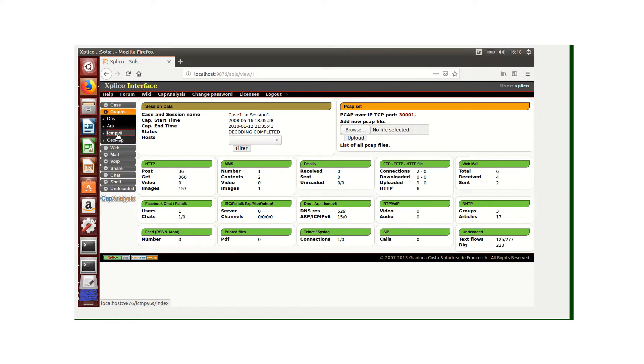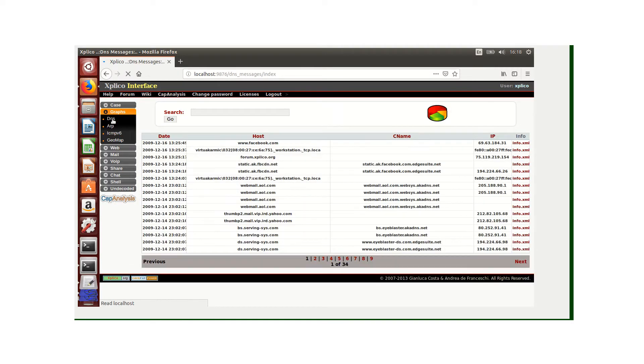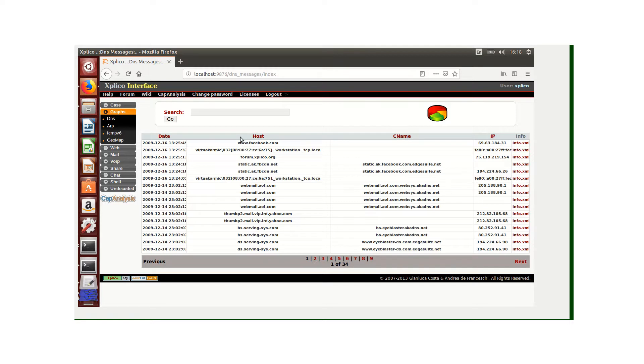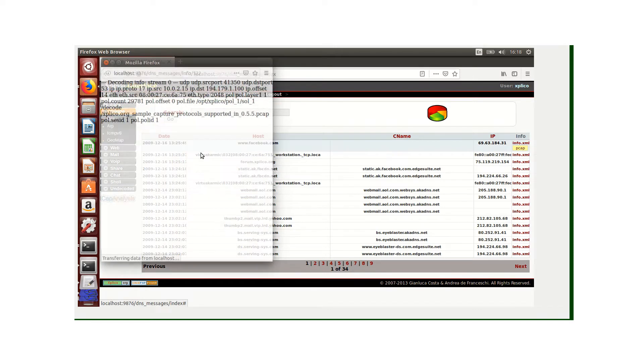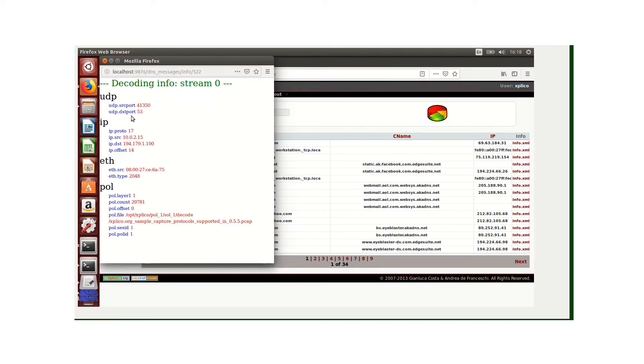We've got various categories. We'll start off with the DNS. Under DNS we can see the date showing the time at which the query was sent, the host presenting the domain name for which the IP was requested, the CNAME presenting the requested IP address, and info with detailed analysis.